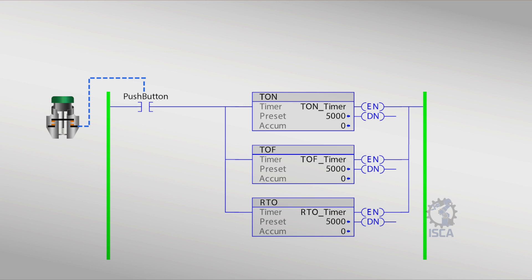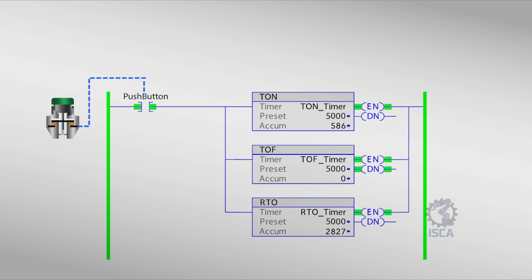Timers are used in several applications to turn an output on or off after a set period. In Studio 5000, timers are a fundamental part of PLC programming and use the timer data type, a predefined structure containing all timer elements.